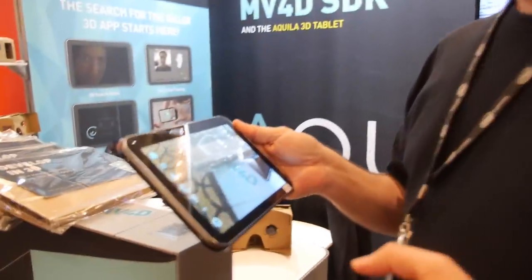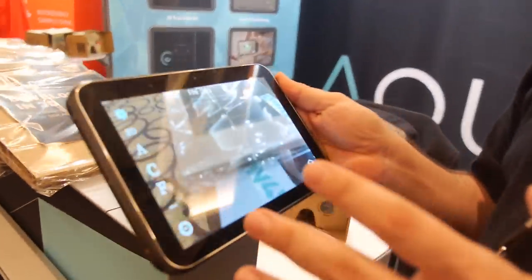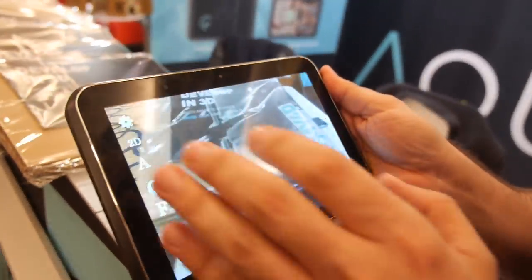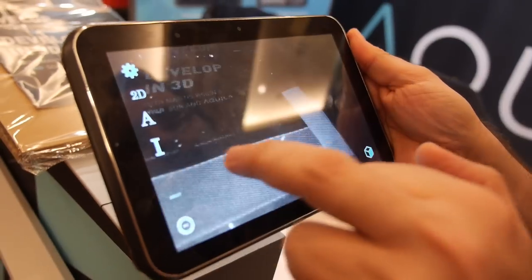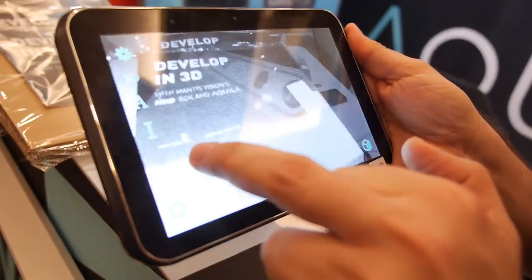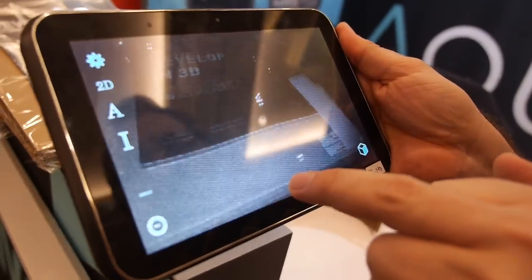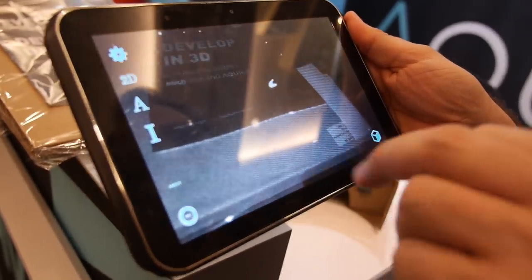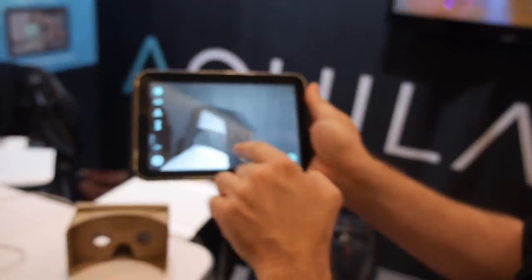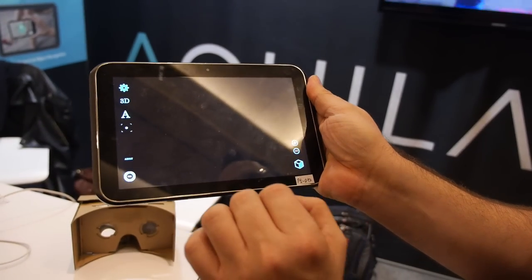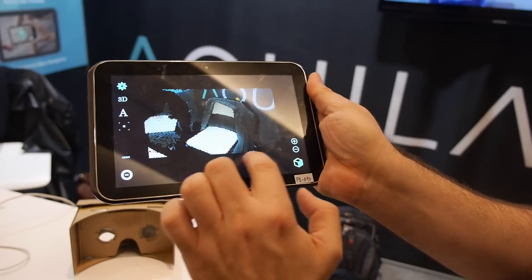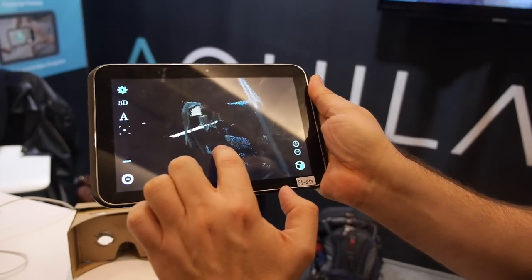We're here to show a development platform called MV4D SDK. There's a color channel, there's an infrared channel. If I'm shooting this chair and I press here, we would have this chair in 3D.